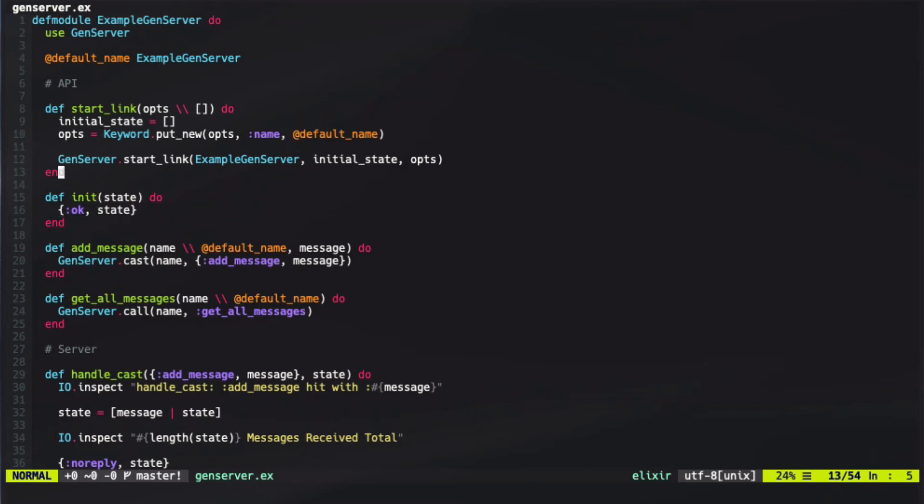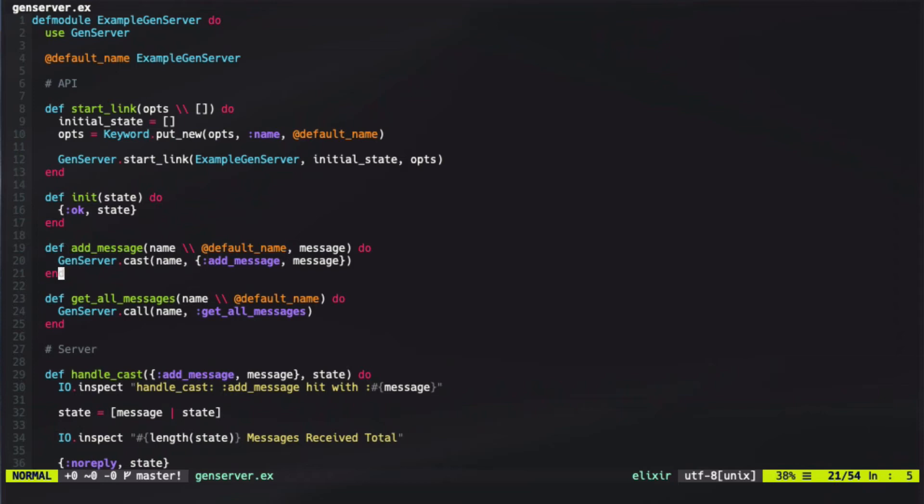After calling startLink, you'd receive OK and PID, and could use that PID to actually call addMessage or getAll messages. However, for our case, we just simply defaulted it to the default name, since we're not going to change the name manually.